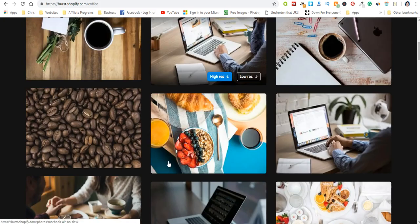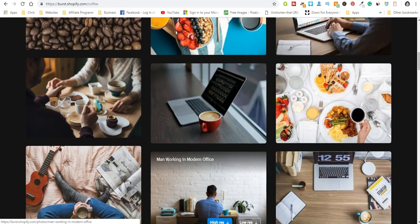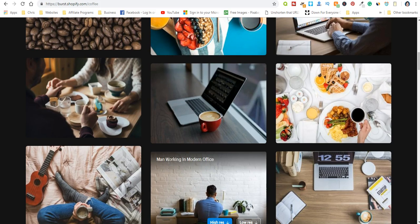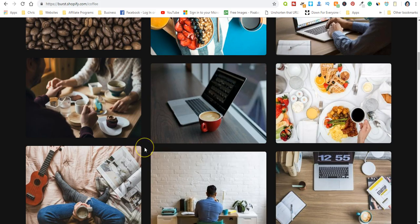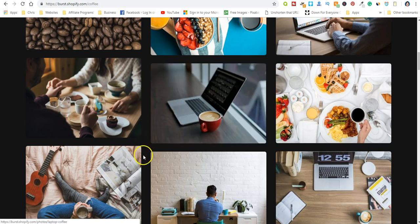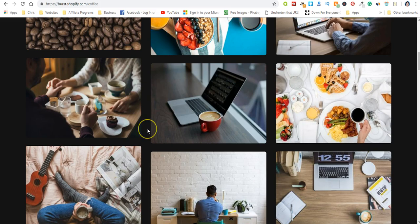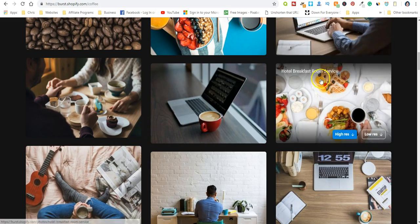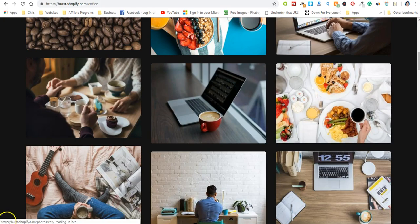All right, so there's five websites that you could join for free and get unlimited amount of free stock images and use them for both personal and commercial. So like I said, all of these websites are listed down in the description of the video. Thanks for watching and good luck to you.